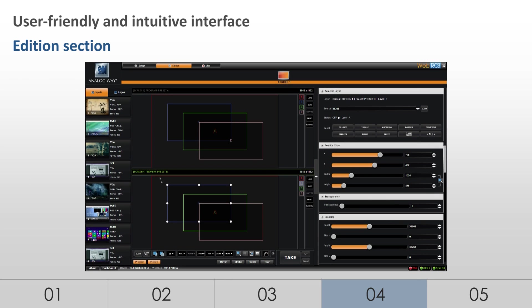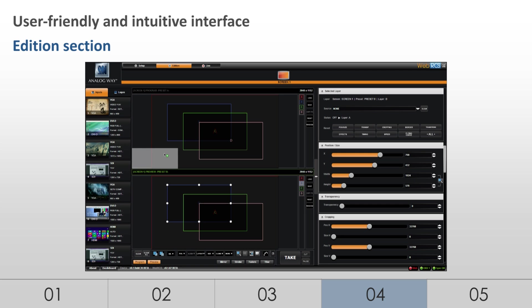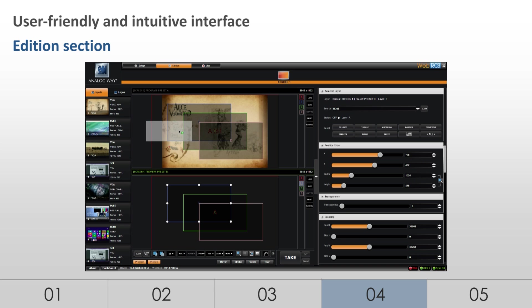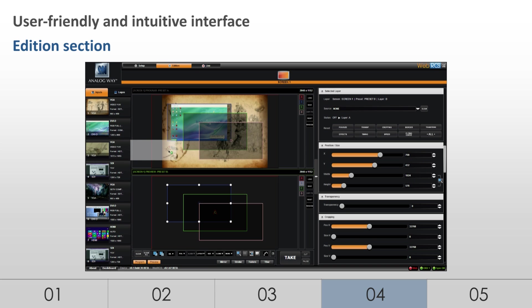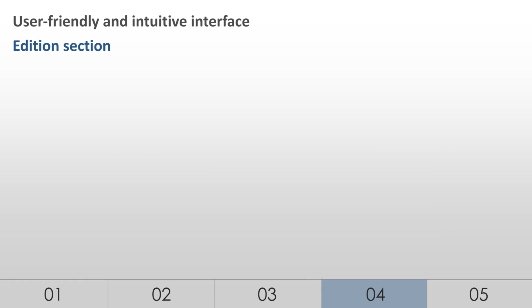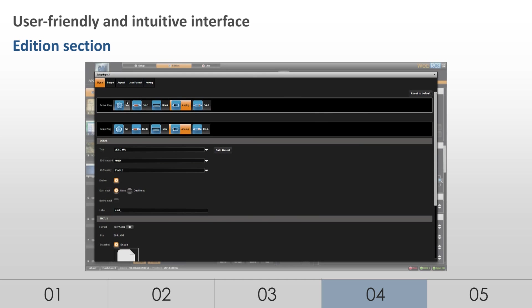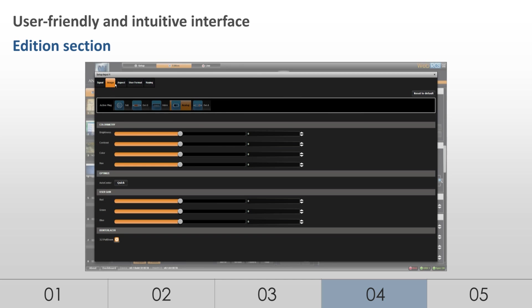The Edition section offers the ability to drag and drop sources into layers. With dynamic snapshots of the connected sources available on the interface, the intuitive dashboard allows operators to fully prepare their shows and control them during their live events.